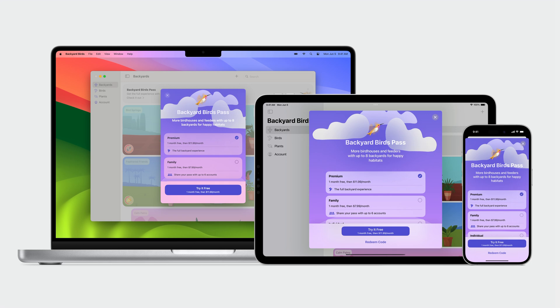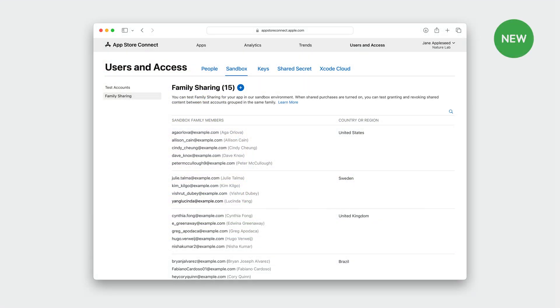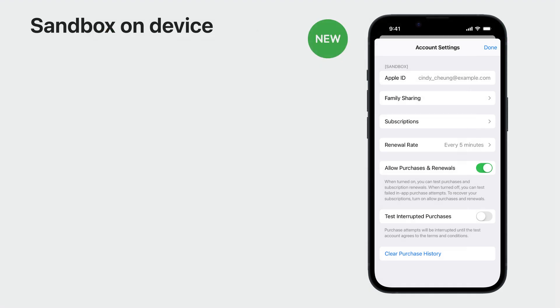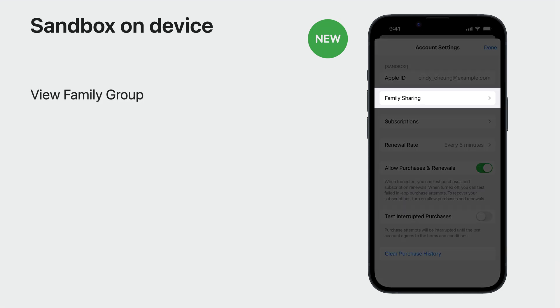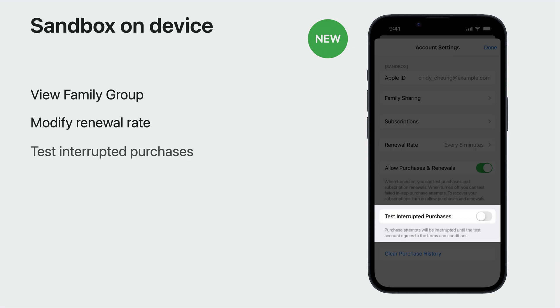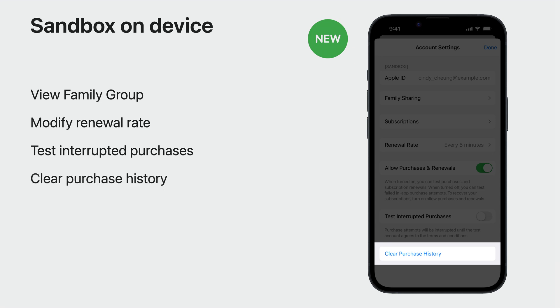Now that you've optimized your build and tester management in TestFlight, let's talk about some new features in Sandbox testing. Family sharing allows your customers to share your subscriptions and in-app purchases with their family group. To enable you to test this feature before your release, we are adding the ability to combine Sandbox test accounts into a family group. Just like family sharing in the App Store, you can group up to six test accounts into a family, configurable in App Store Connect. This year we're adding Sandbox on-device enhancements on iOS: view family group members and select to stop sharing an auto-renewable subscription or non-consumable with a family, modify the renewal rate of a subscription, test interrupted purchases, and clear purchase history right on the test device.